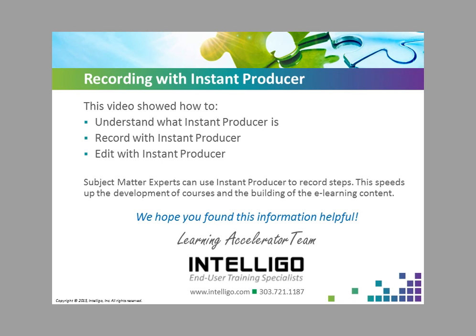This video helps you understand what Instant Producer is and showed you how to record and edit with Instant Producer. Instant Producer allows subject matter experts to record the processes and share their knowledge quickly and easily.